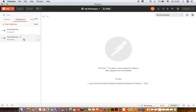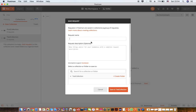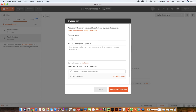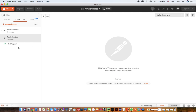Inside the collection I'll create my requests. I select 'Add Request' and save it to the test collection. You can see my GET request is stored here.